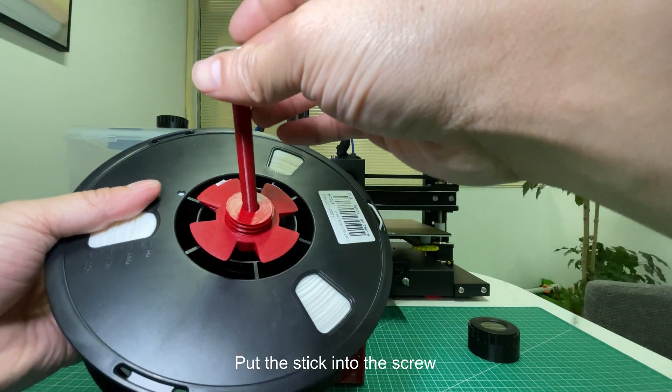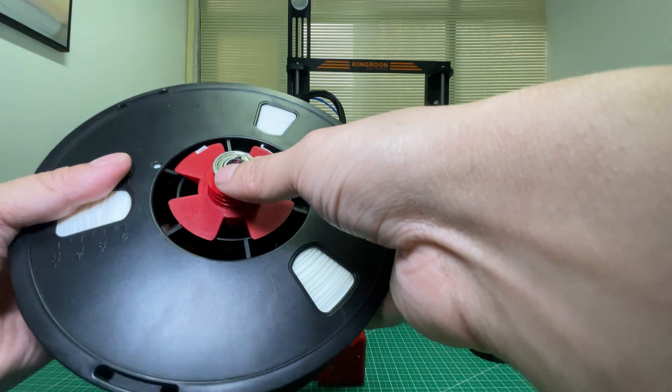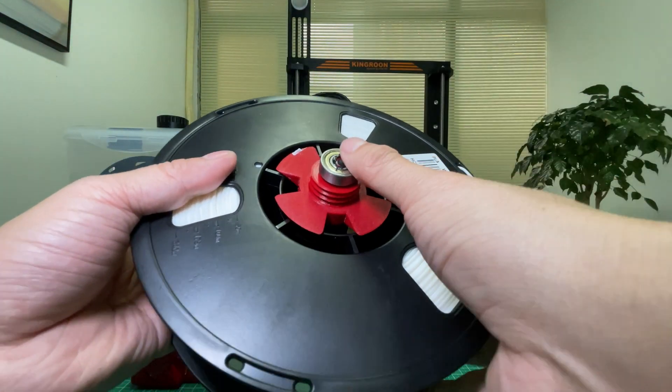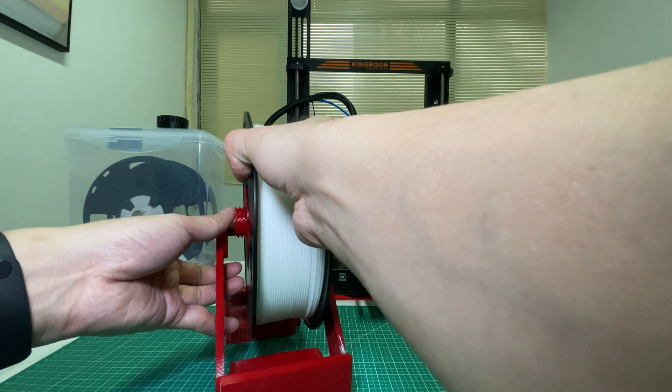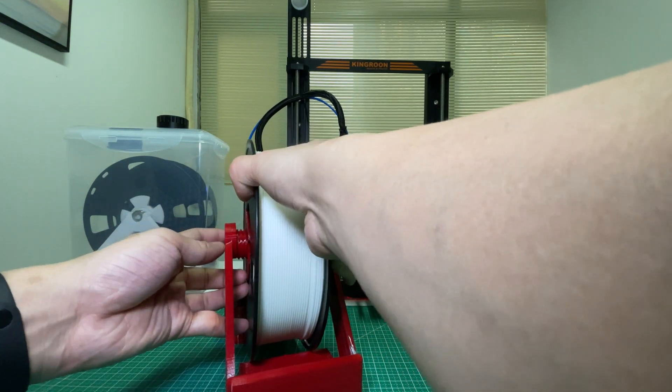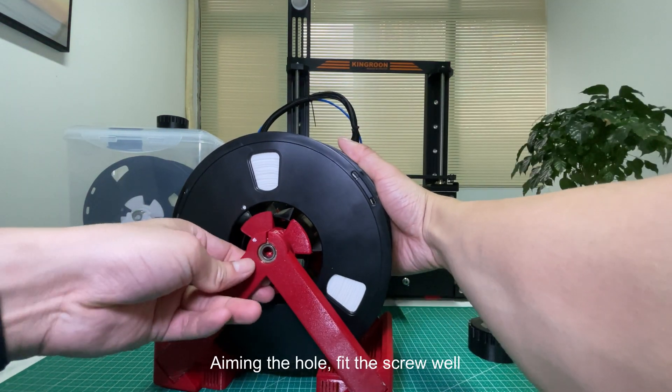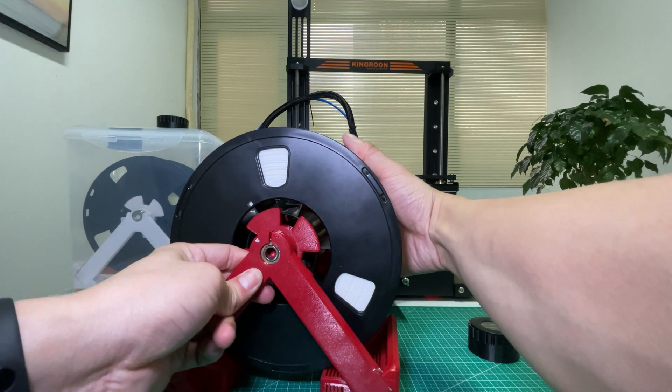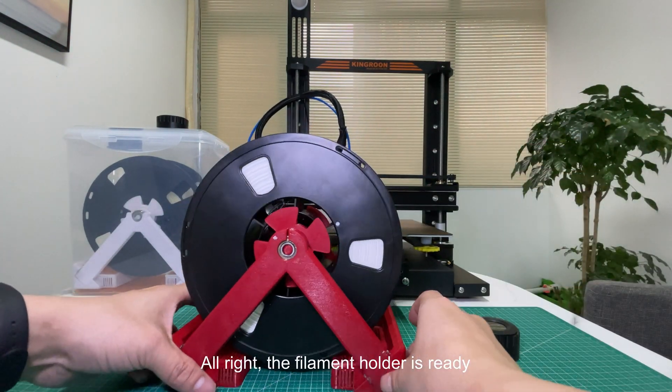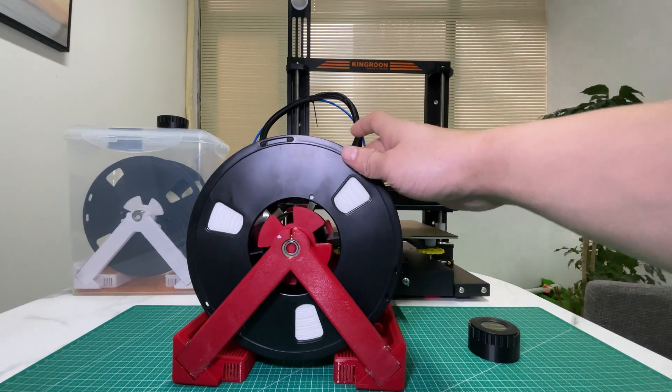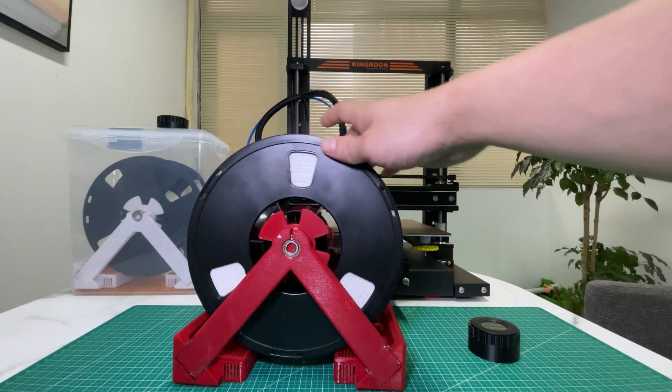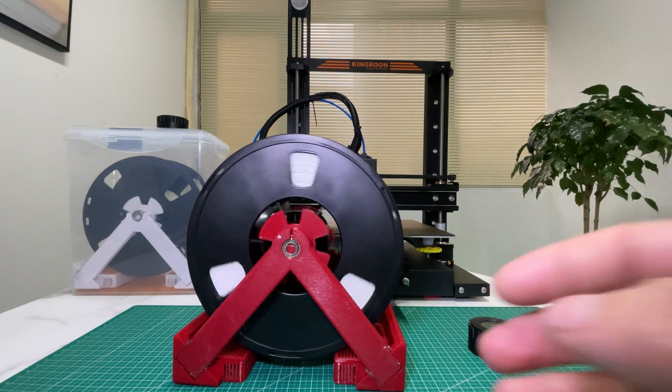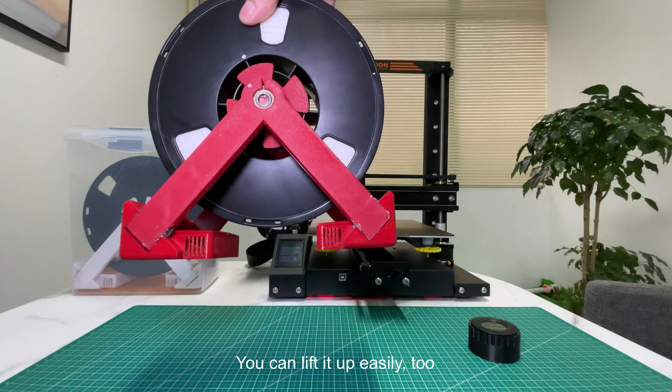Put the stick into the screw, then put the filament in the base. Aiming for the hole, fit the screw well. Alright, the filament holder is ready. It spins smoothly and you can lift it up easily, too.